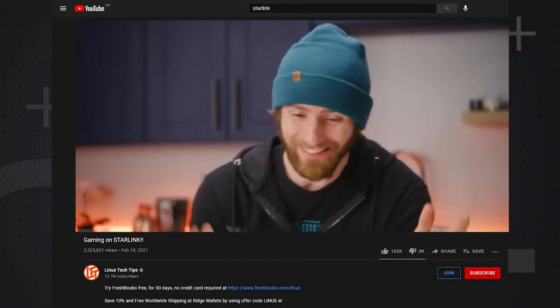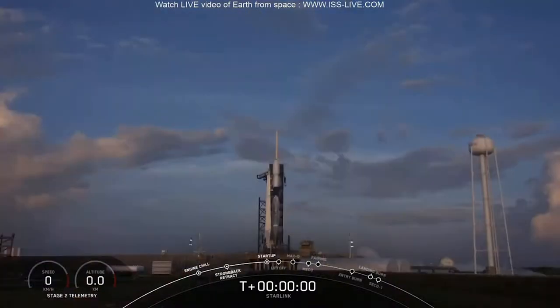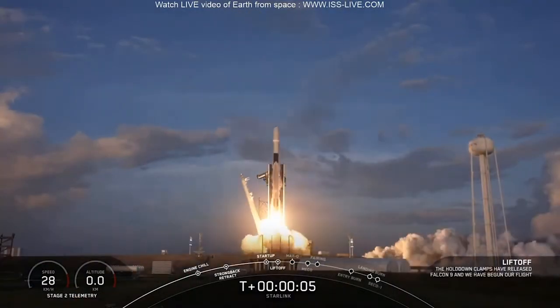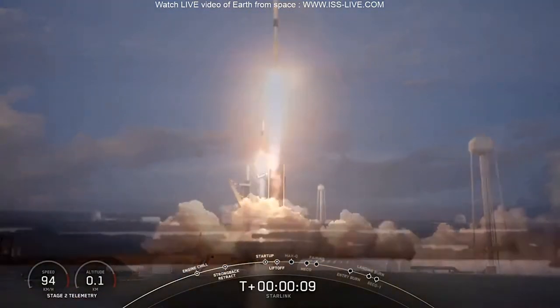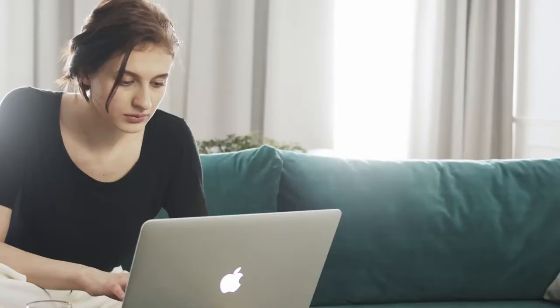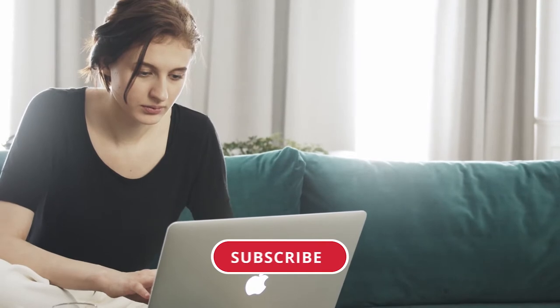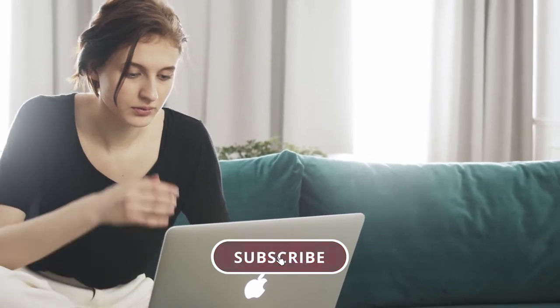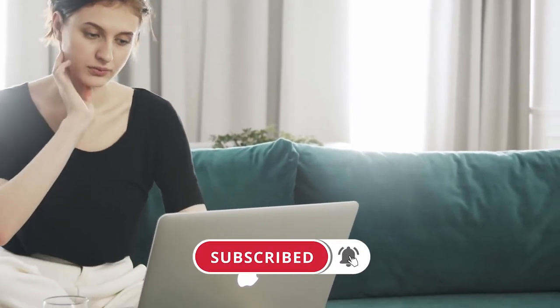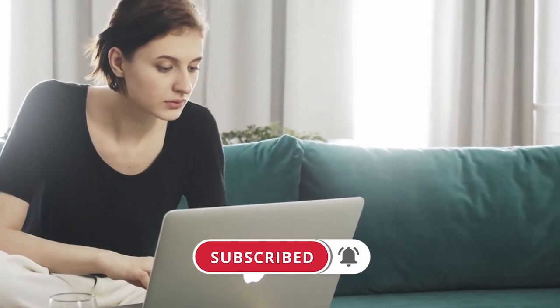We got a Starlink beta kit. That's right, internet from the stars, baby. Here is the insane technology behind Starlink. But before we begin, make sure you subscribe to the channel and hit the bell icon so that you don't miss out on any of our upcoming videos.